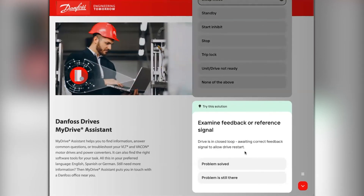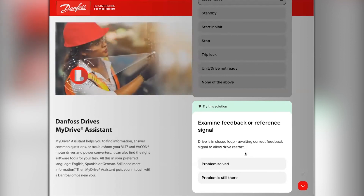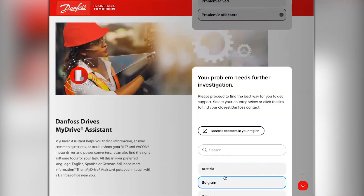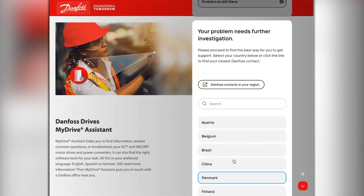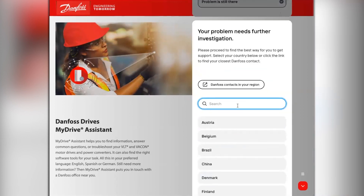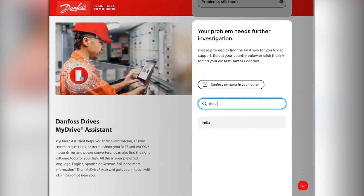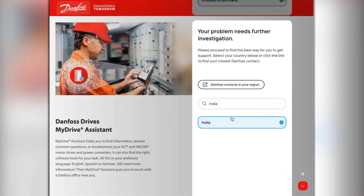The MyDrive Assistant now presents another solution. In this example, this solution hasn't worked either. If in the scenario that no solutions provided were successful, then the Assistant will put you in touch with a Danfoss office near you.